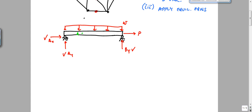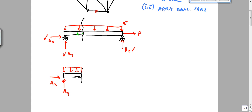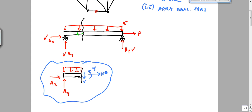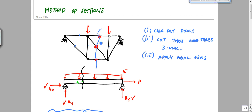Then to get the internal loading at A, you cut at A and choose either the left or right side. If you chose the left side, you draw the free body diagram with AY and AX reactions, and then determine the shear, moment, and axial force at A. You use that diagram and three equilibrium equations to find N, M, and V. It's the exact same thing with the method of sections, except now instead of a beam, you're looking at a truss.